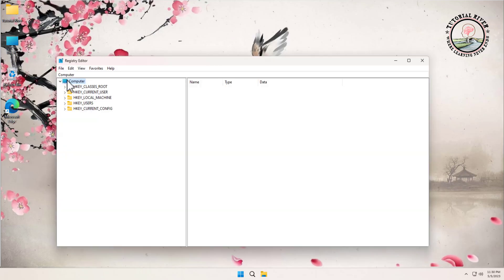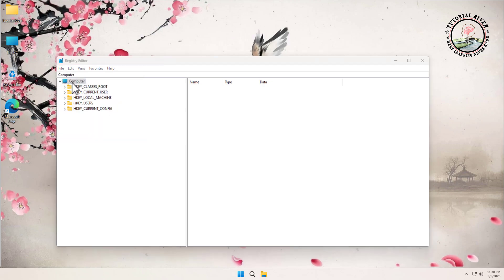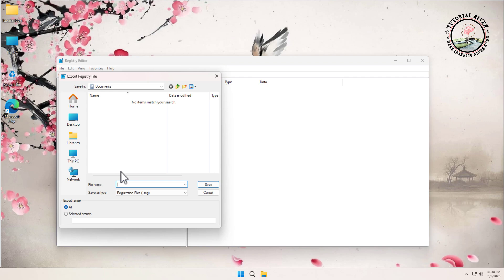Click on File, then click on Export. Type a file name, then save it to your desired folder.